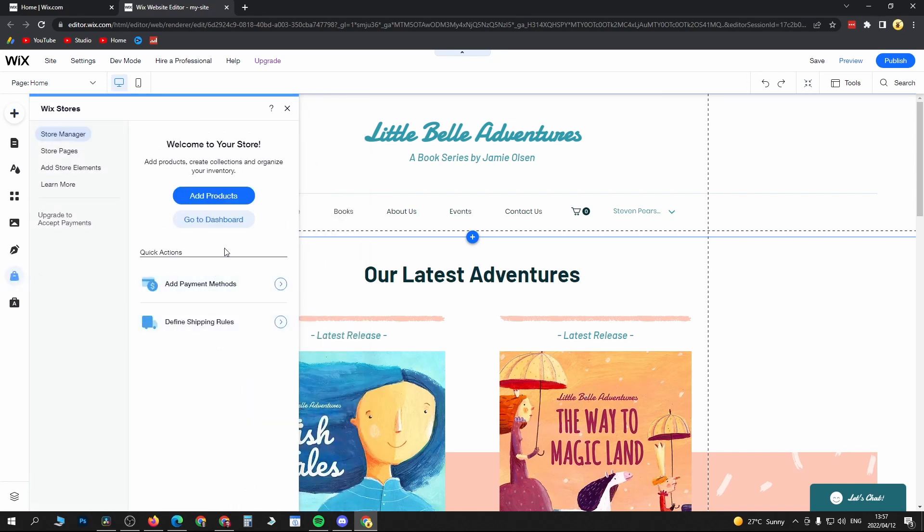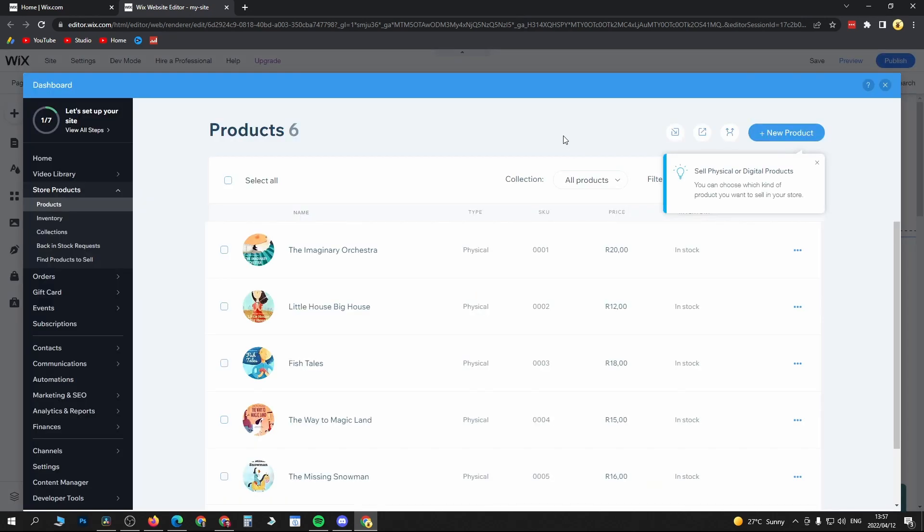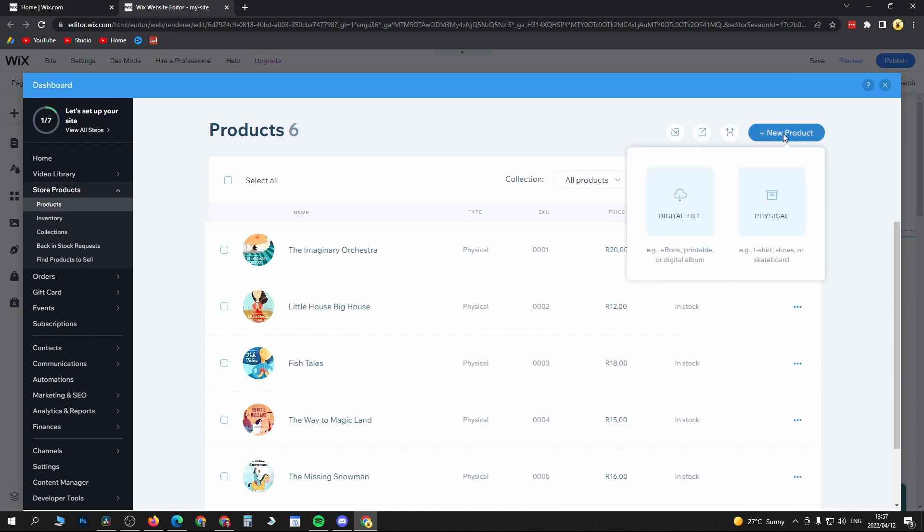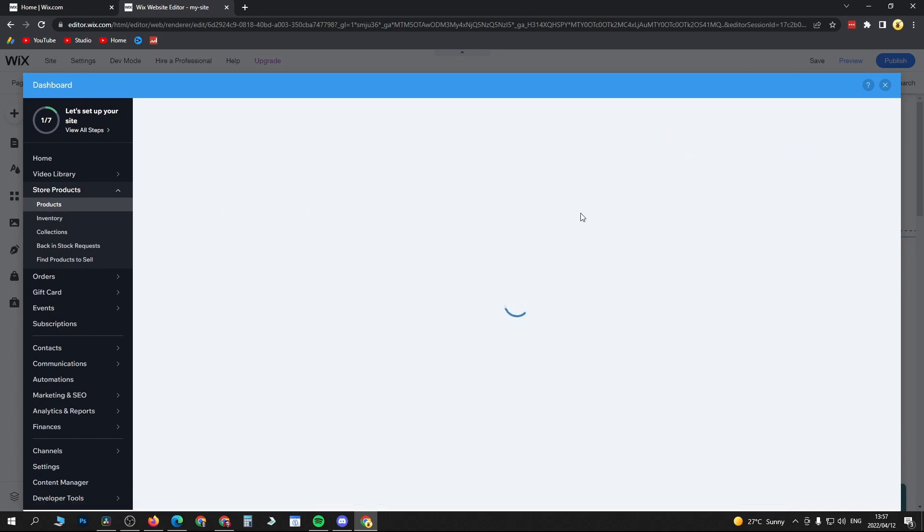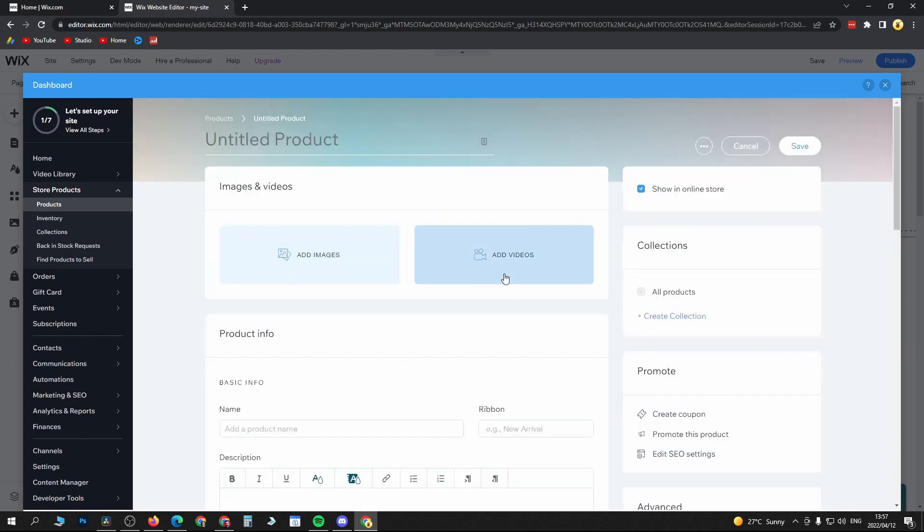It's going to take you here where you can click on Add Products. From this page, you can see an option at the top right corner that says New Product. Click on New Product, and I'll make this a physical product for this example. The first thing you need to do is add an image or video. I will add an image.